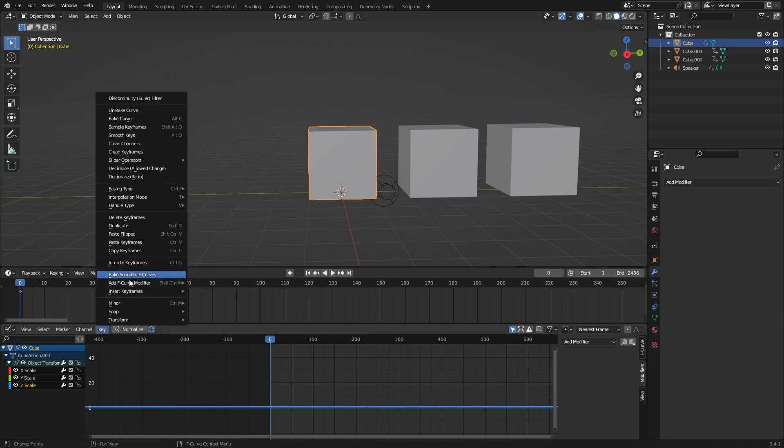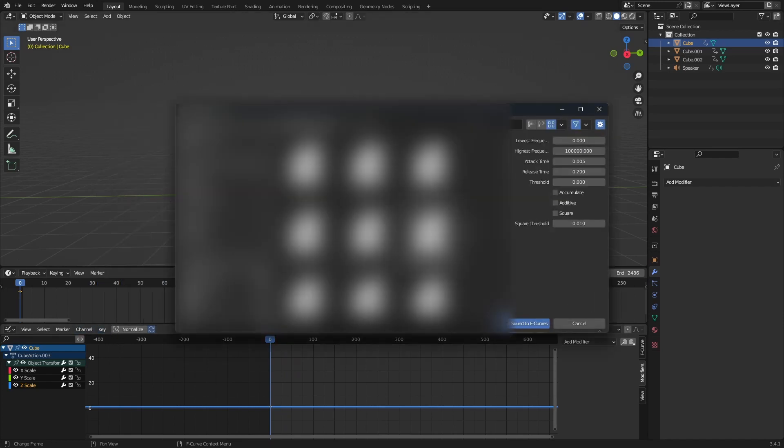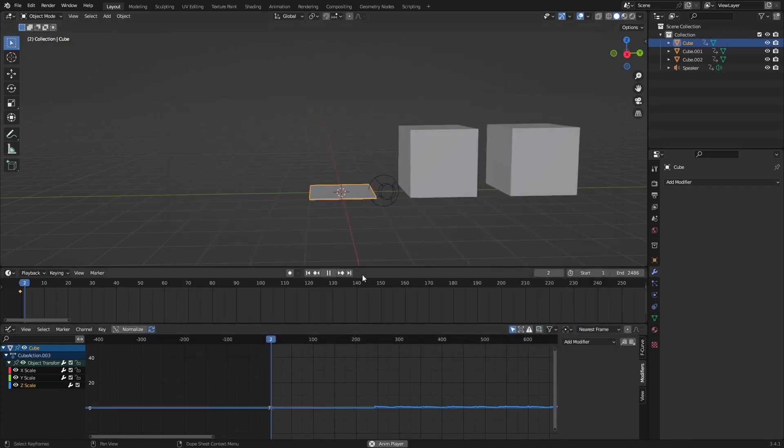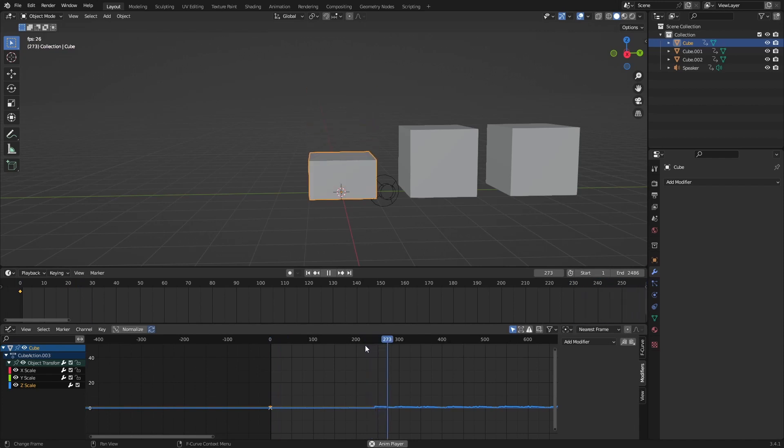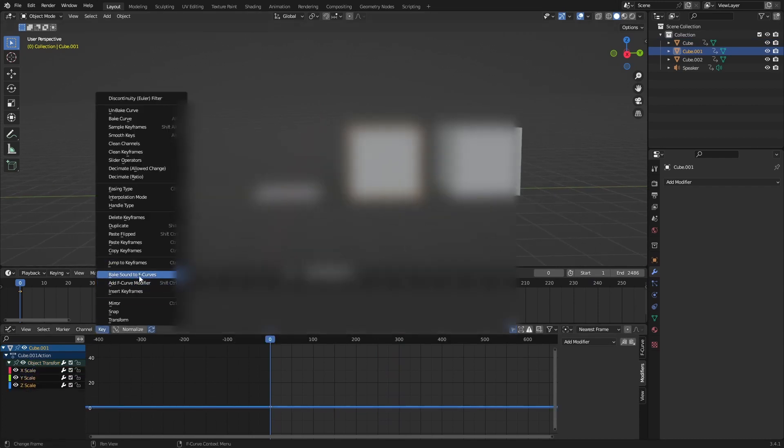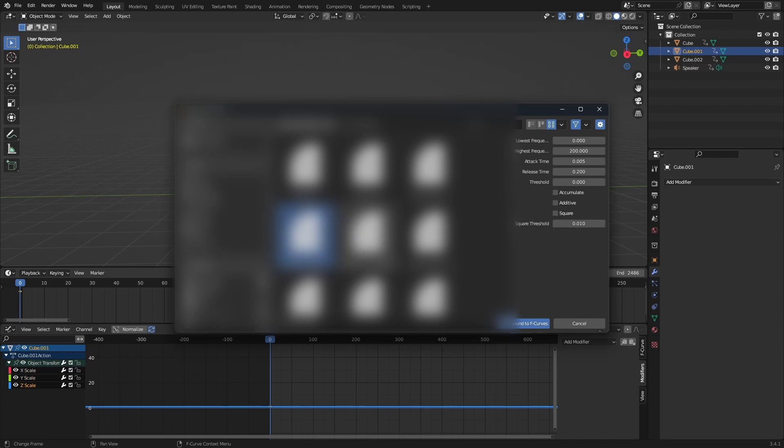I forgot to do what I wanted to do. You can select your song and here you have the lowest frequency and the highest frequency. If we change this to like 100, it would be 100 kilohertz, and I think that's like bass. Maybe you can do 200 with this one. Bake sound to F-curves. And if we do the same here, Z scale key, but instead of doing a highest frequency 200, the lowest frequency is 200 and highest is like a thousand.